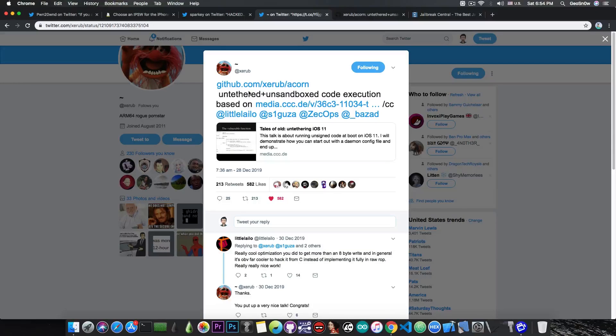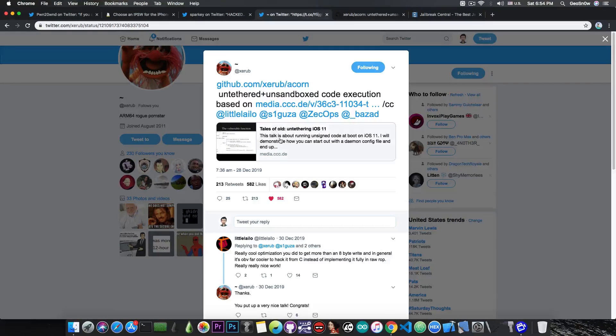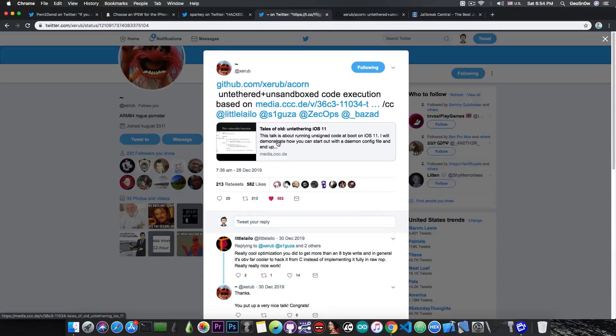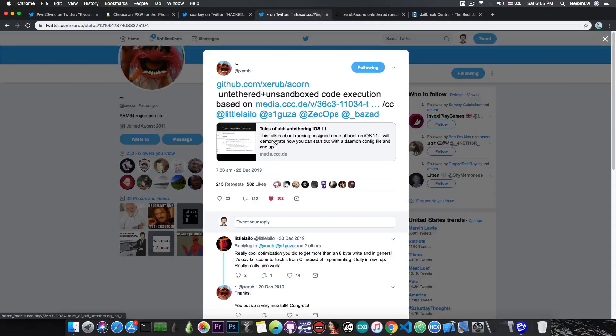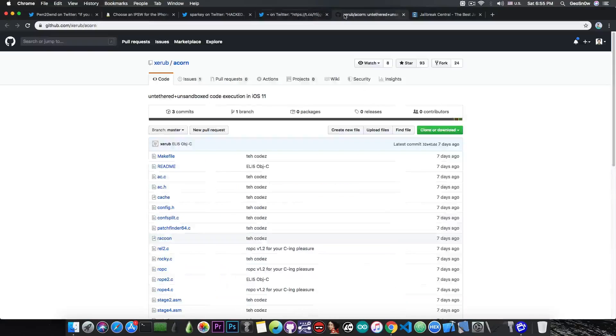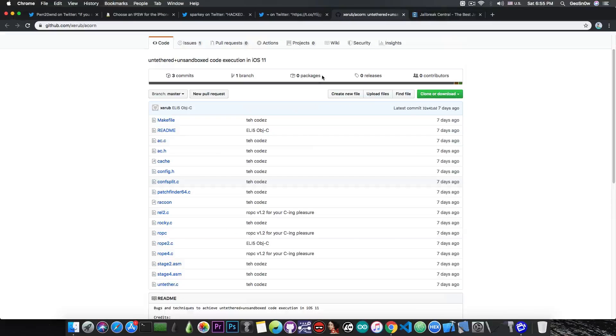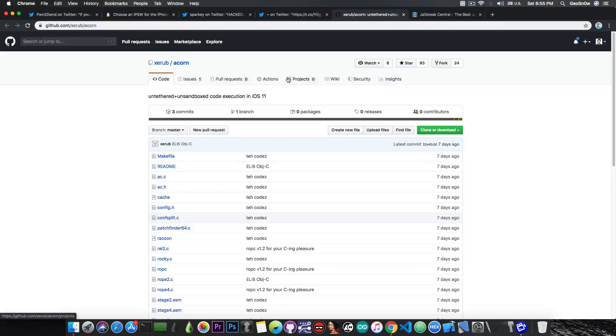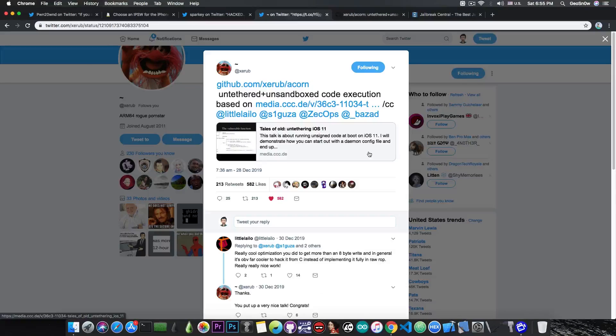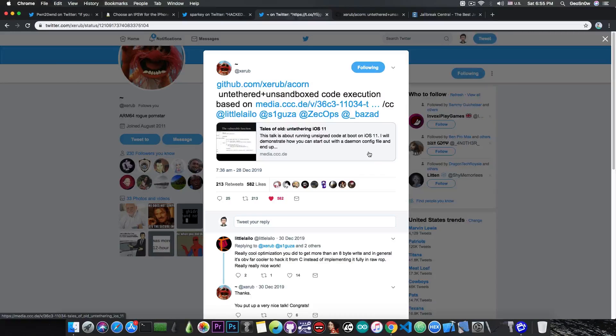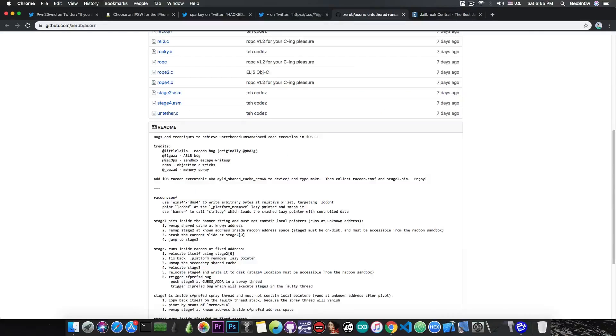For those of you who remember, there has been an untether released by Zerub for iOS 11. I talked to him and asked whether this can indeed be ported to iOS 13, and I got a reply. Apparently it can, and it's actually compatible. The untether itself will be compatible with iOS 13 and it will only be patched in the later versions of iOS 13.